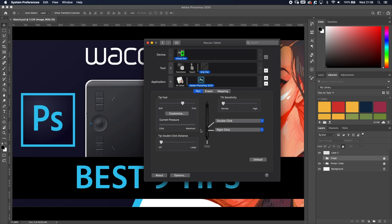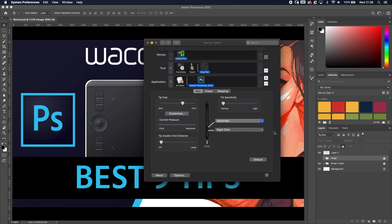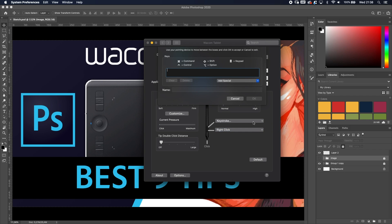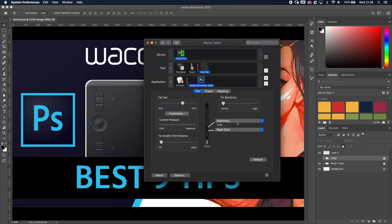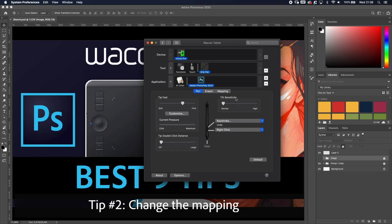Change the second button on your pen — the double-click button — you don't need it, so change it to a keystroke. A really useful keystroke is Command+Z, the undo function. When you're painting and brushing it's really useful to have undo on your pen, so you can just brush and remove the last stroke without going back to your keyboard.